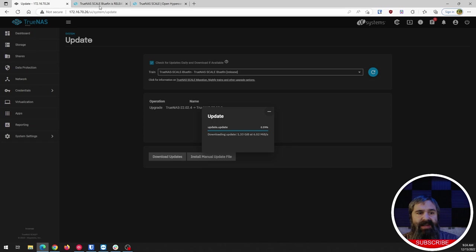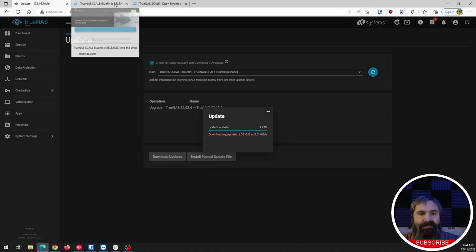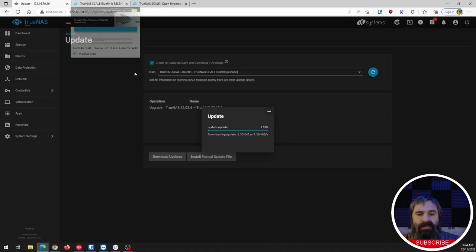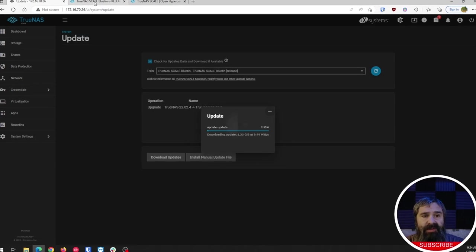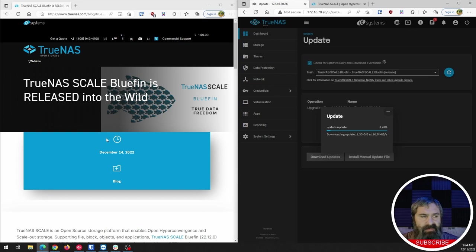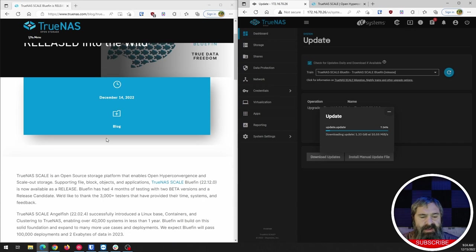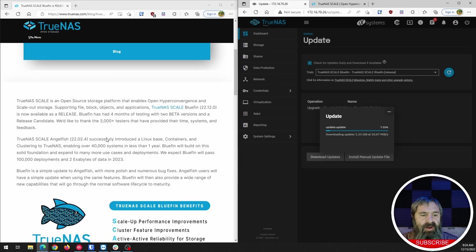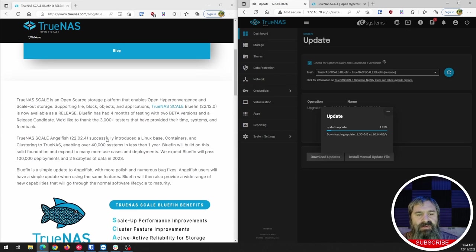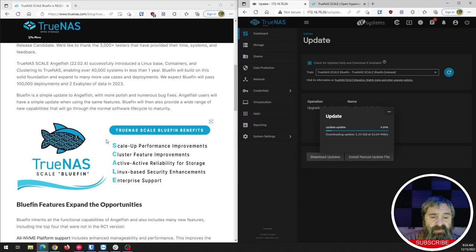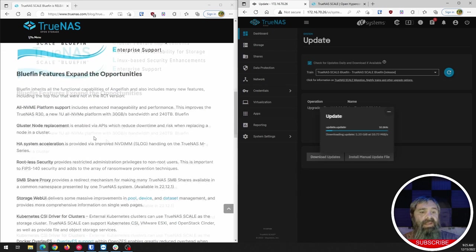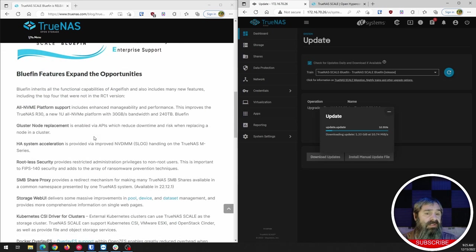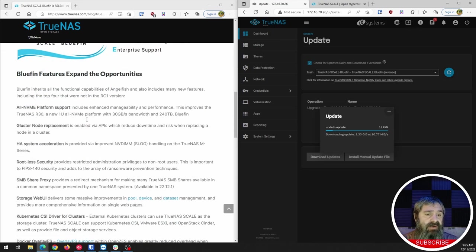All right. So this guy is going. So while that's doing it, we have it updating and over on the other side, we have the blog post. So read through this blog post, you'll get some information here. They have some notable expanded features here.